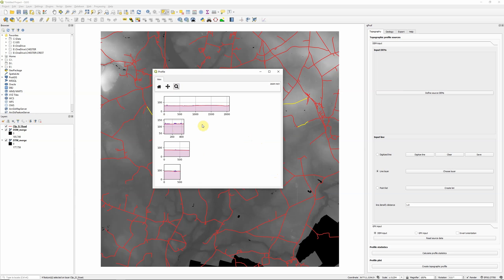So because obviously, a terrain model is the bare earth. So essentially, the blue bits are probably showing where we have trees, vegetation overhanging the road area, and therefore giving us a higher elevation value. And then we can set that back to default.